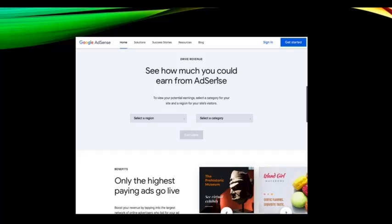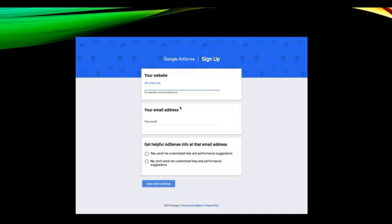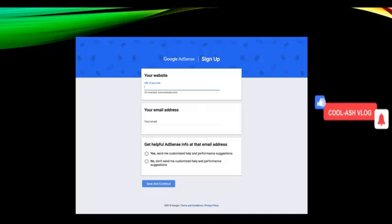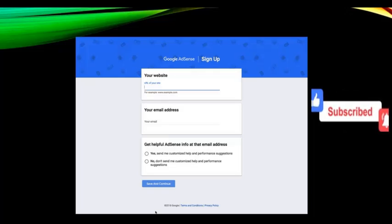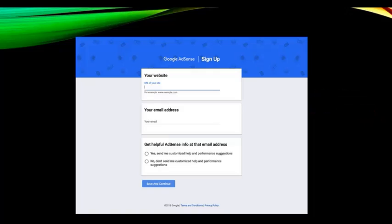If you don't have an existing account, click on 'Get Started.' You'll see fields for your website URL and email address. Always click 'Yes, send me customized help and performance suggestions,' then save and continue to proceed with the AdSense application. I'm not going to complete it here because I might have a conflict on my account since I'm using the same computer where I applied my AdSense account.